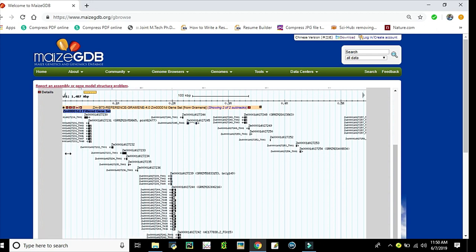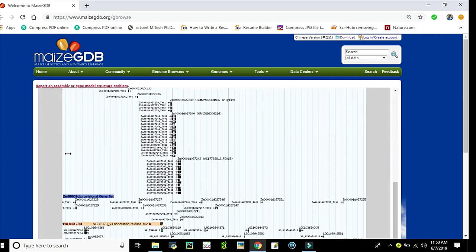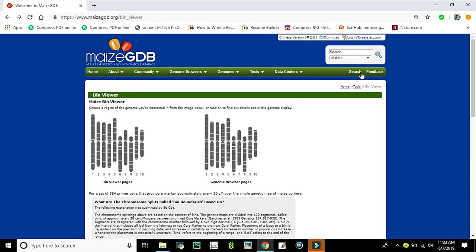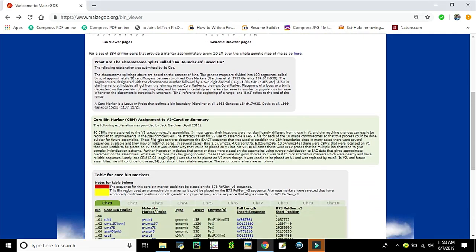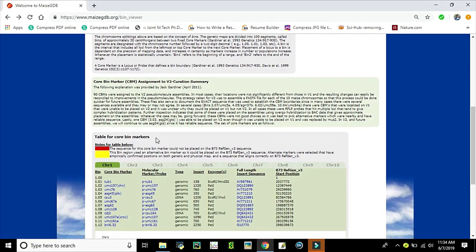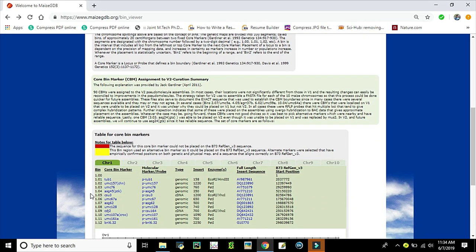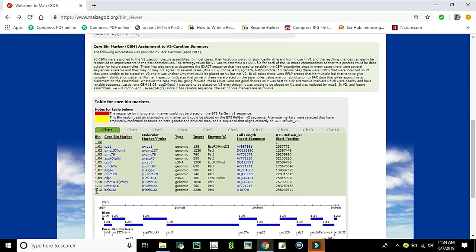BinViewer is a user-friendly navigation tool. It displays 10 chromosomes with their bins. Bins are segments of chromosomes that are 20 centimorgans each. Each bin is characterized by core bin markers. For example, bin 1.12 has BNL 6.32.